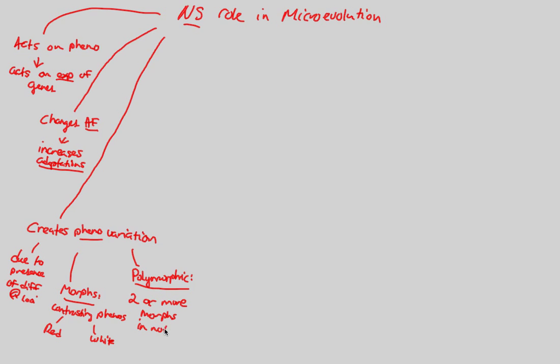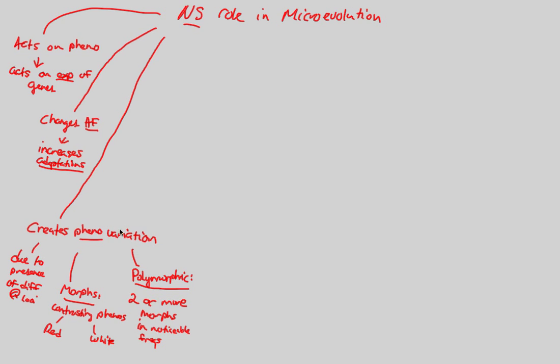Two or more morphs that are seen within a population in noticeable frequencies. So if you can think of a polymorphic trait that's seen within a population, let's say like the human population, can you think of a noticeable polymorphic trait? Something like height. There are more than two morphs of height. That is a very variable phenotypic result, and natural selection is specifically going to act on it in a polymorphic way.